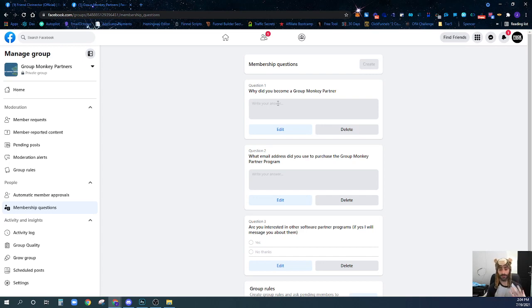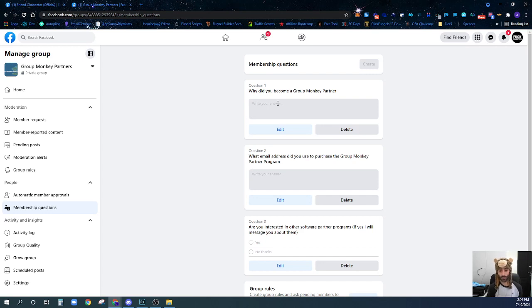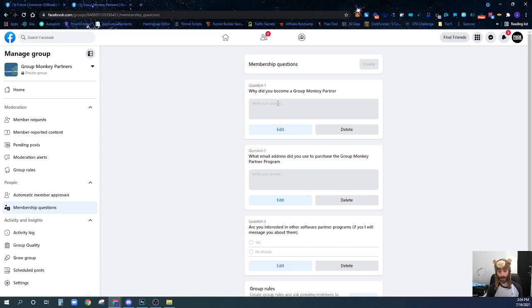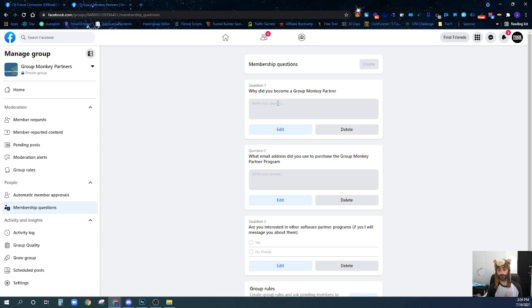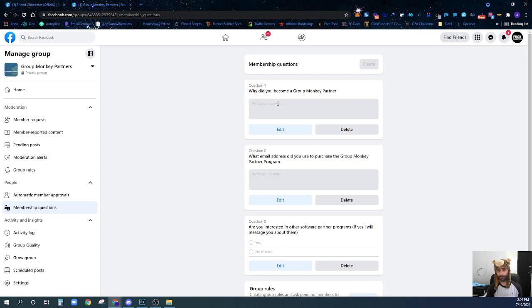One of the questions you should definitely ask people requesting to join your group is for an email address in exchange for something. I'm not exchanging something or giving them a free lead magnet because this is a paid group and they've already paid to be in this group. If you have a paid group, you don't necessarily need to give them something for free to join because they've paid to join. If you have a free group, then in order to get their email address,